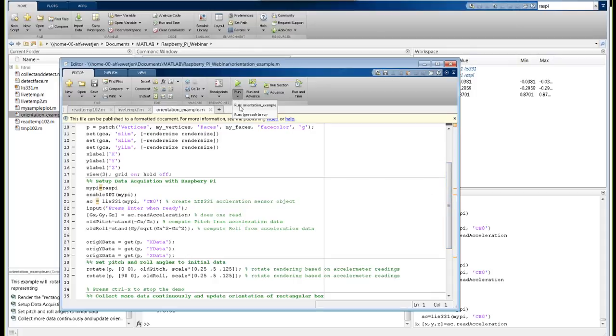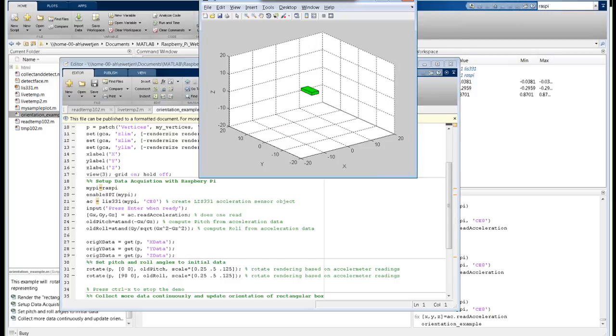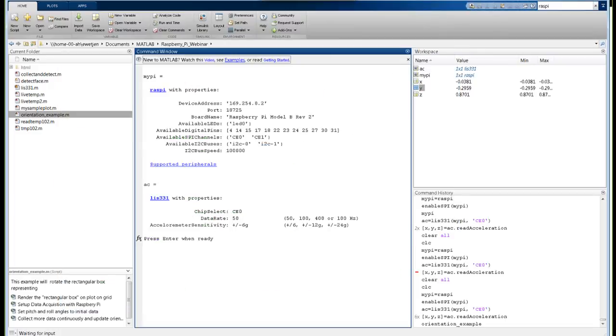Let's run this orientation example. There's the box without anything connected to it. Now it says press enter when ready. It's getting ready for me to drive that display with the accelerometer. I'll press enter when ready.